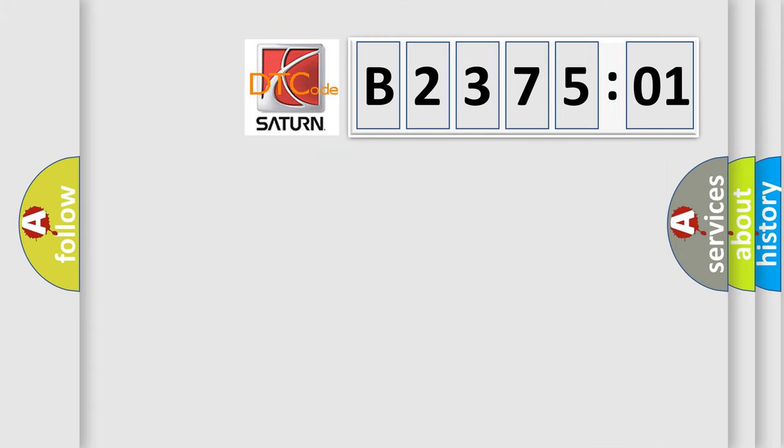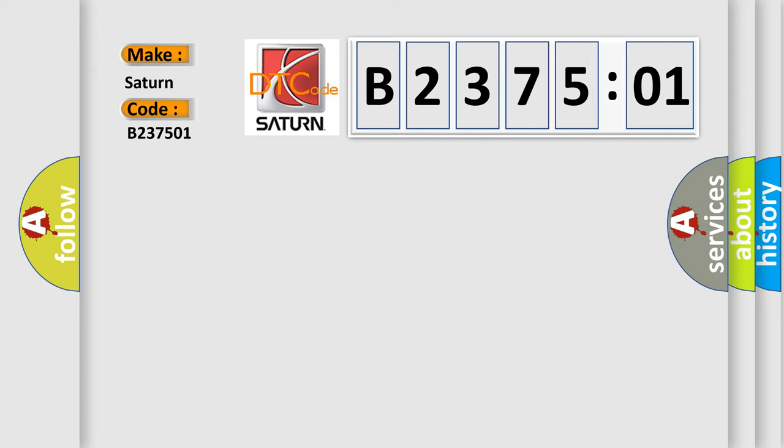So, what does the diagnostic trouble code B237501 interpret specifically? Saturn car manufacturer. The basic definition is ACC in-plant mode active.